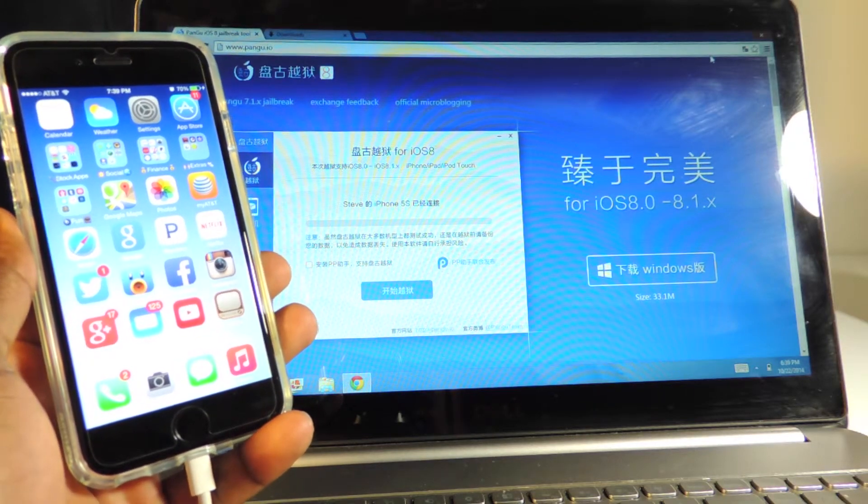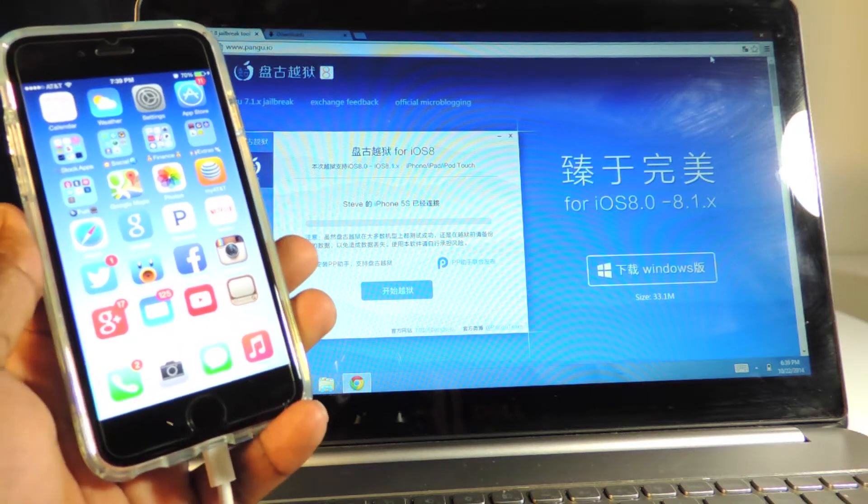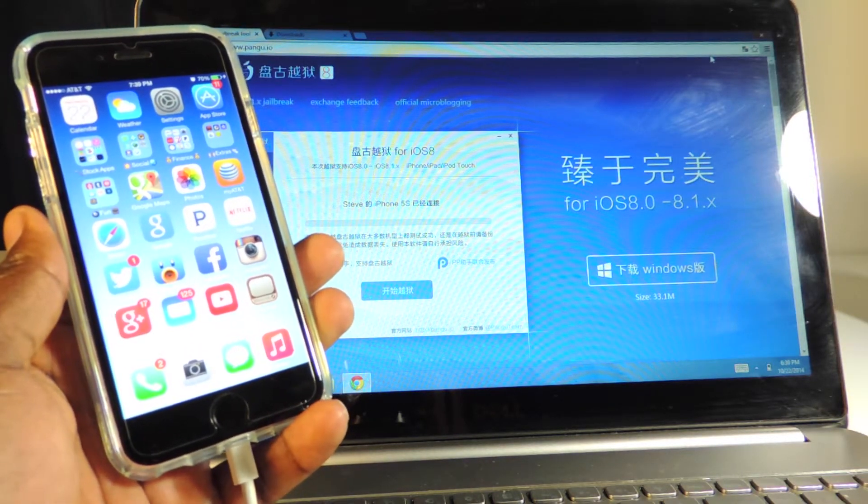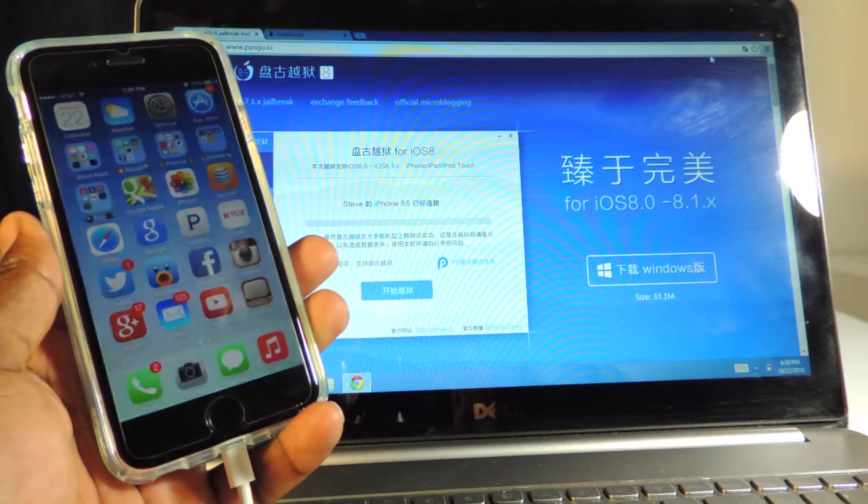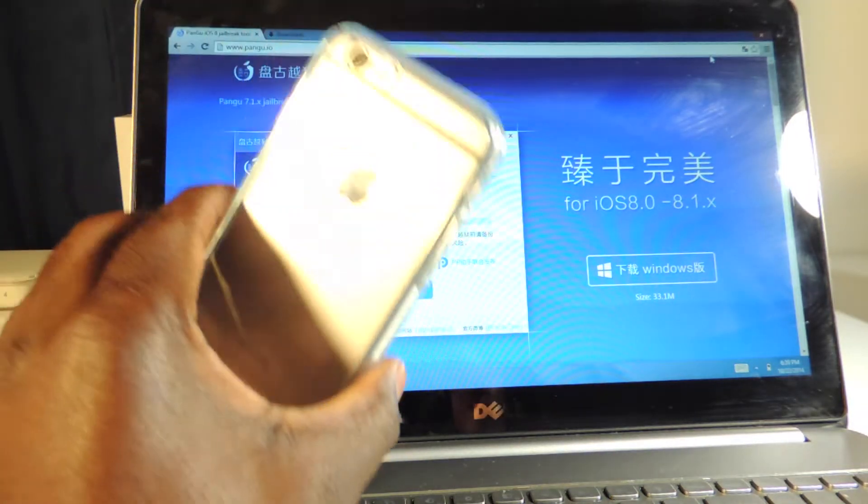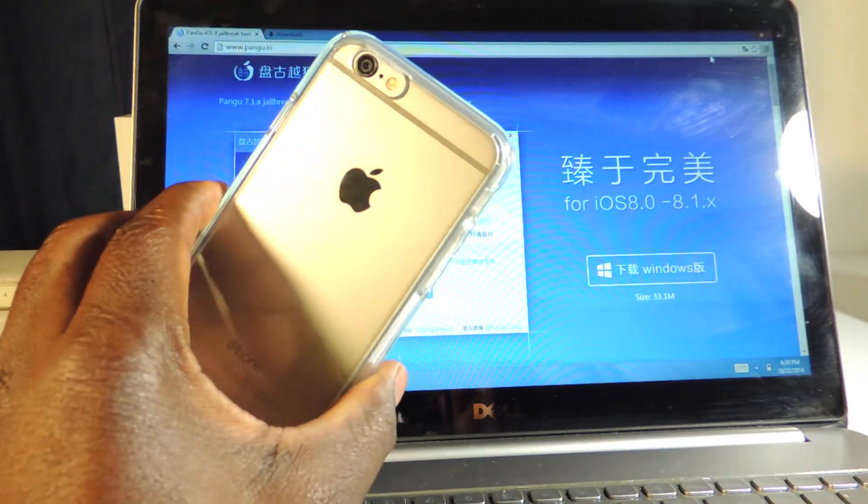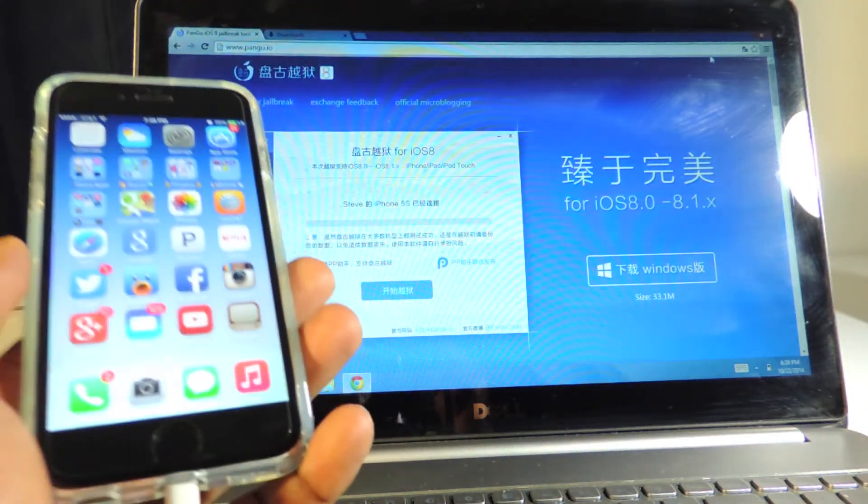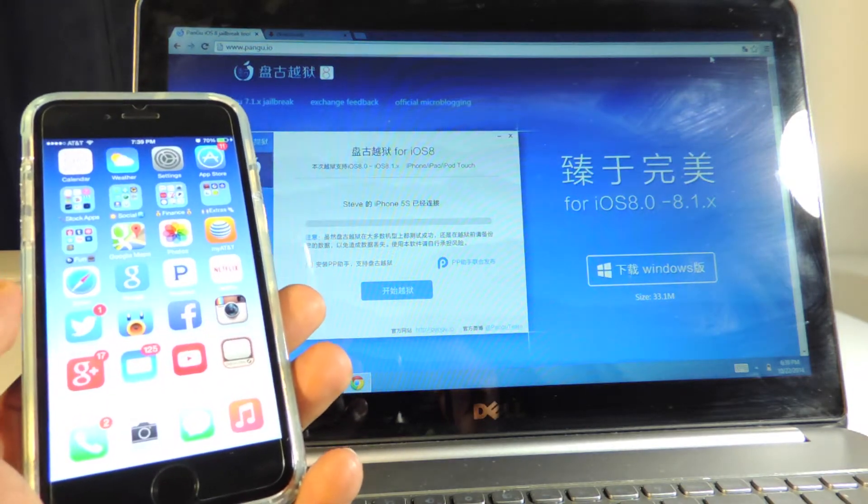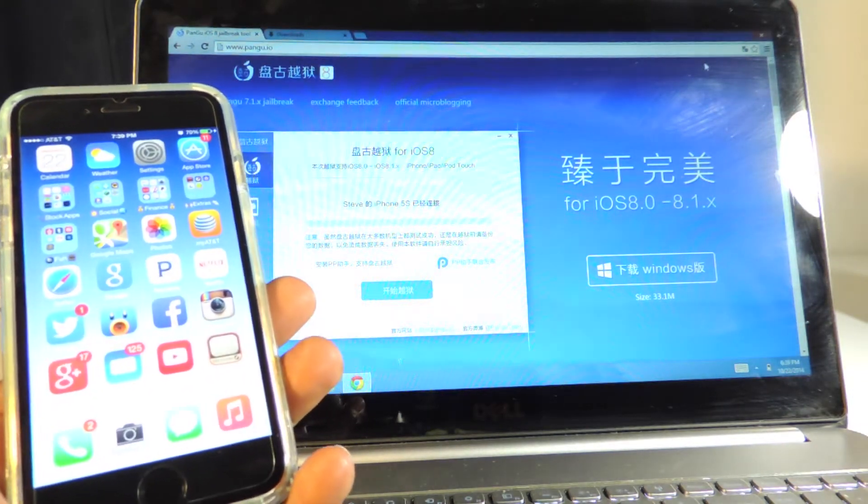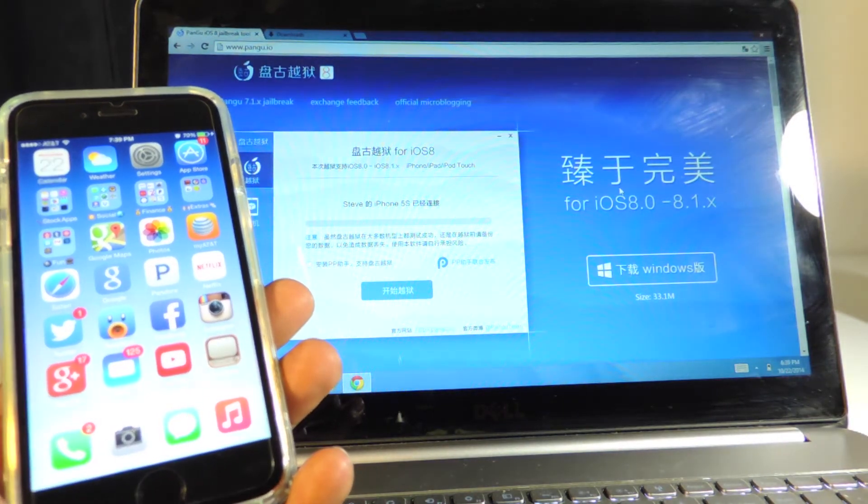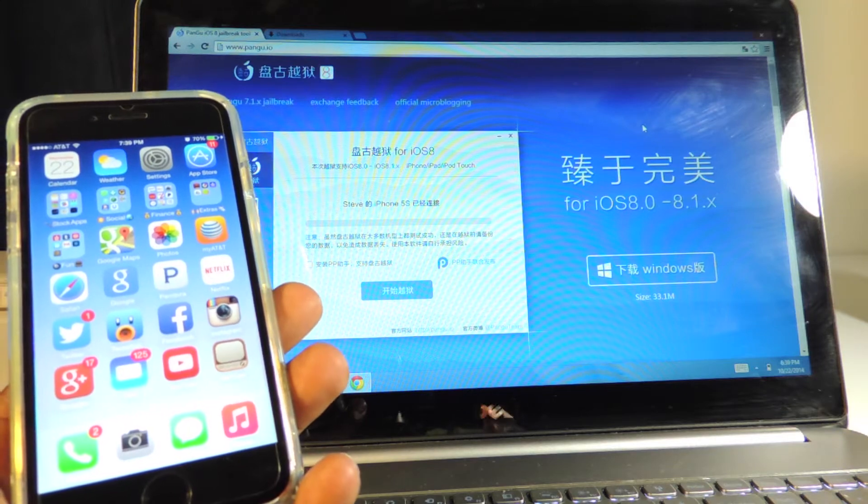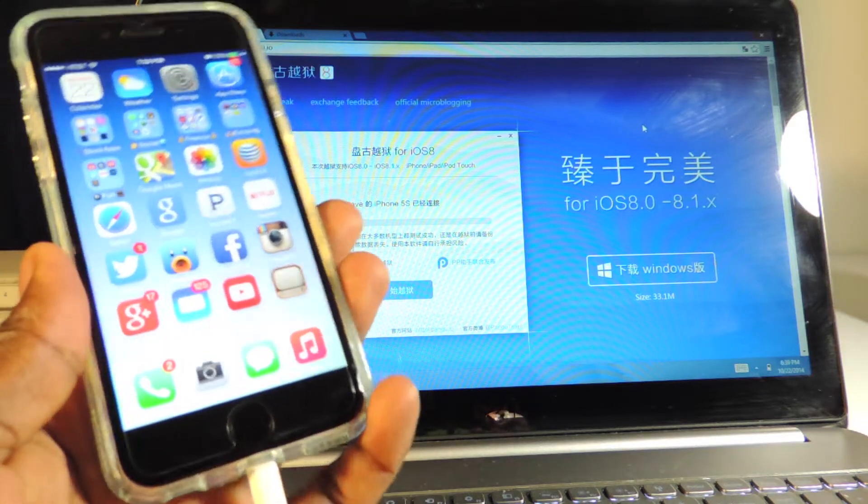What's up YouTube, disciples at ATP 101. In this video I will show you guys how to jailbreak iOS 8.0 to 8.1. This is my iPhone 6 right here and this jailbreak will support any device running iOS 8 to 8.1. This is the new Pangu jailbreak, guys.